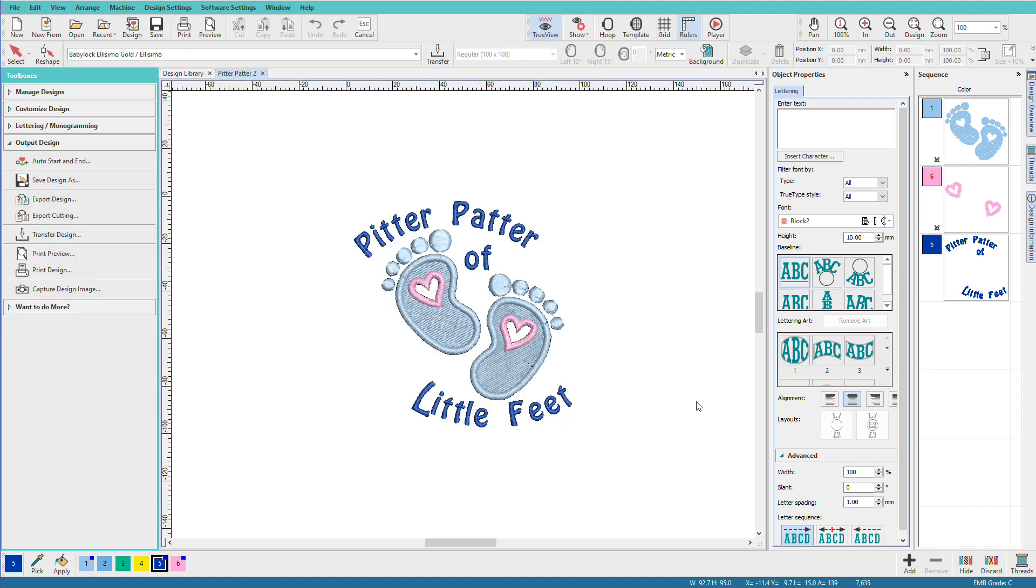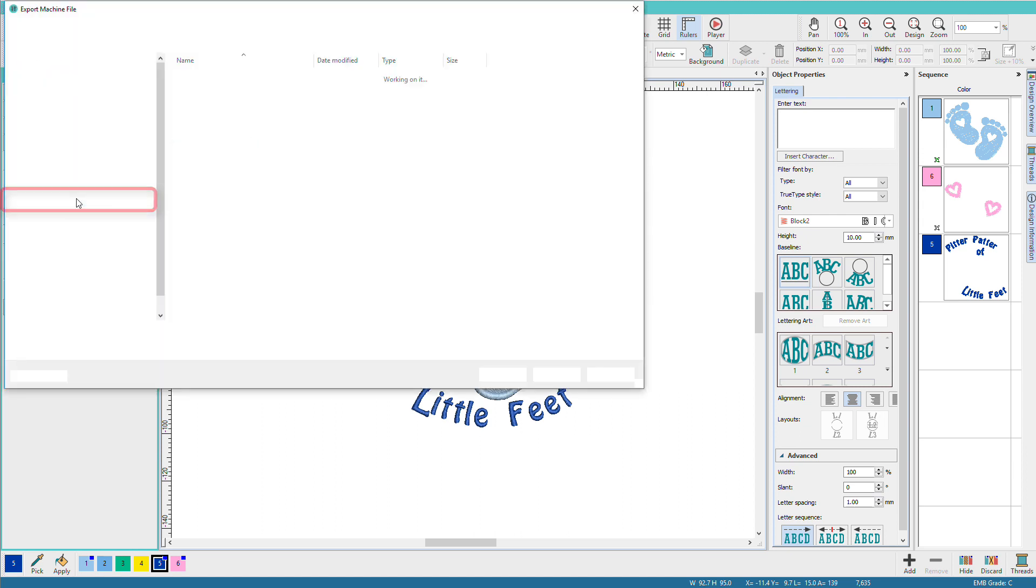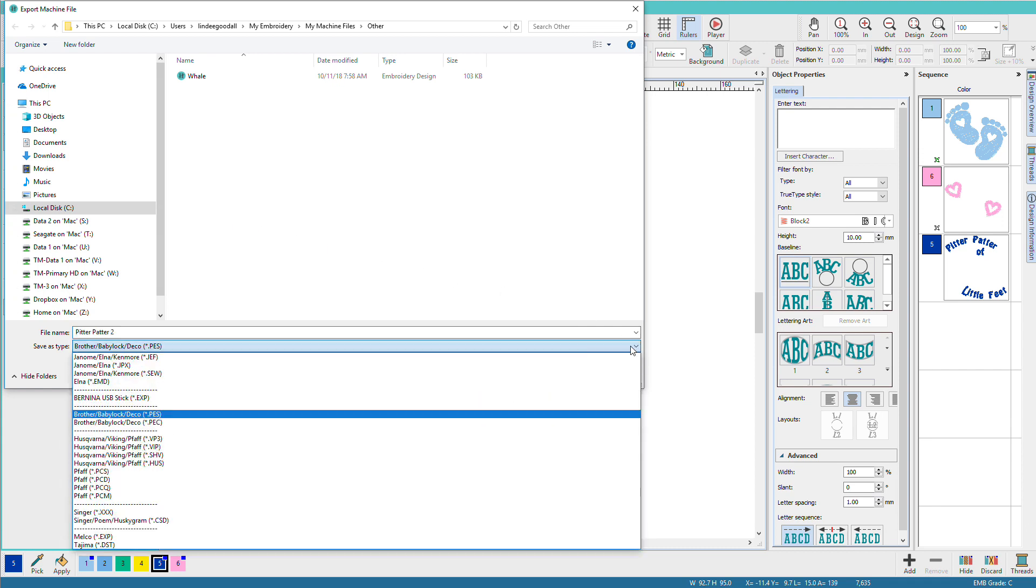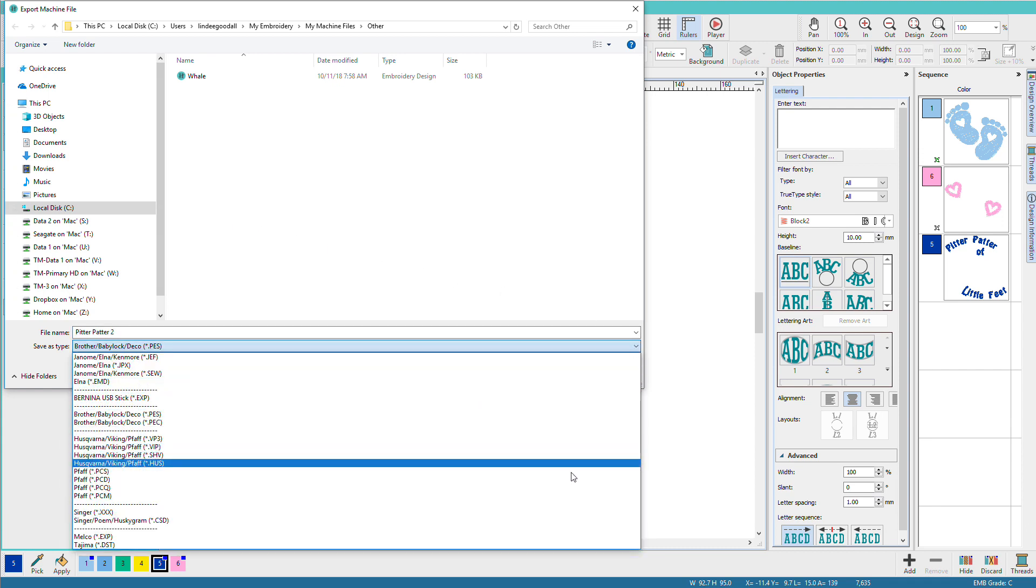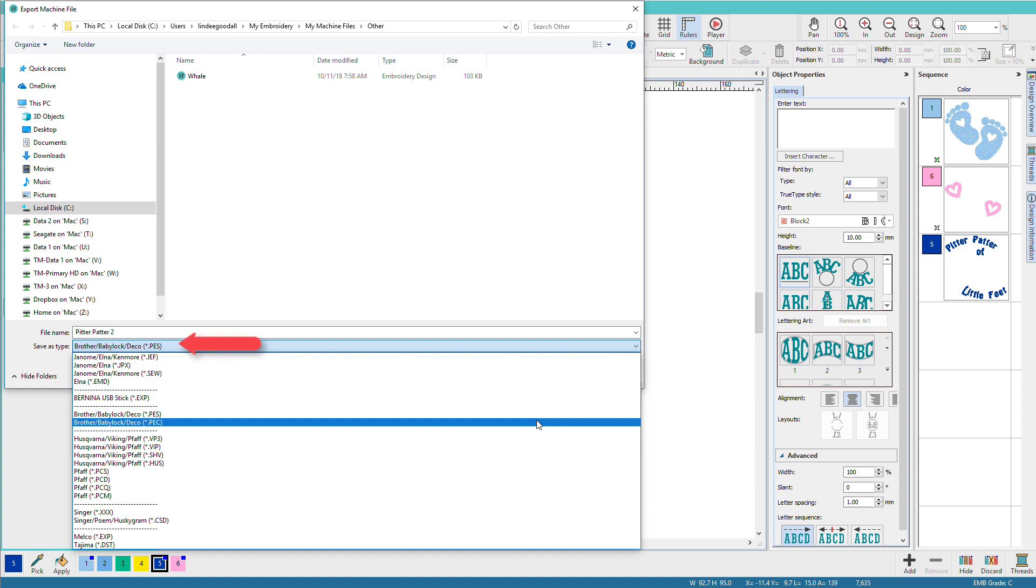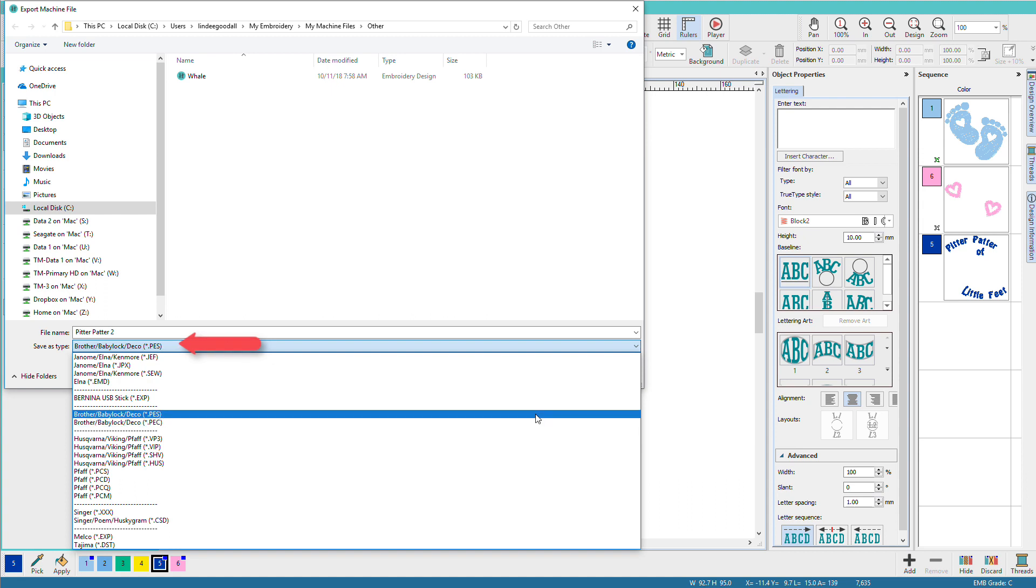Now we need to export it for our sewing machine. In the output design toolbox, I'll click export design. And here I can choose my formats. Now since I previously saved as a PES, it remembers that.